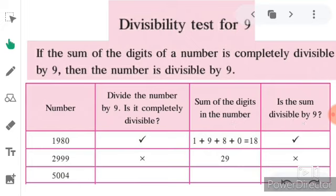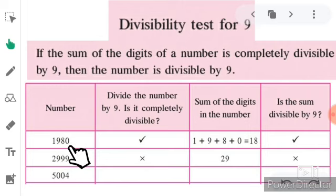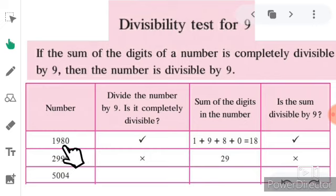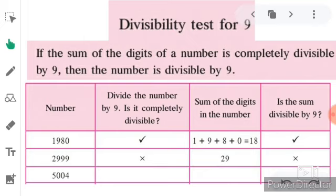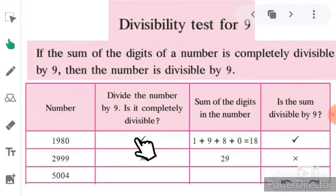The first number is 1980. Let's do the sum of all the digits: 1 plus 9 is equal to 10, 10 plus 8 is equal to 18, 18 plus 0 is equal to 18. Since 18 is completely divisible by 9, this number is also completely divisible by 9. We will put a tick sign in both columns.